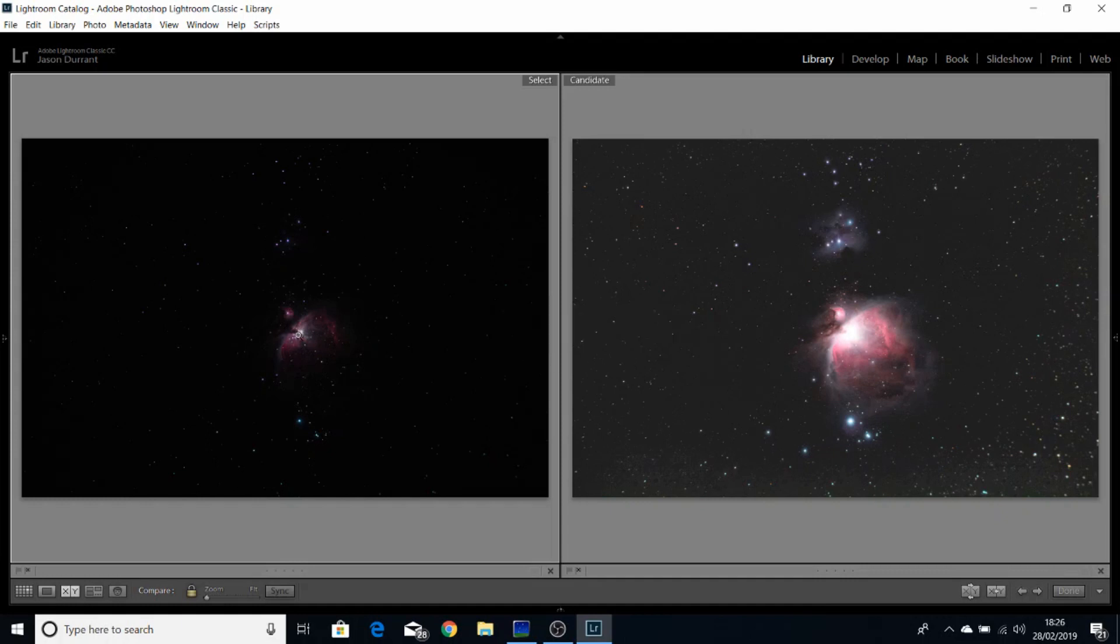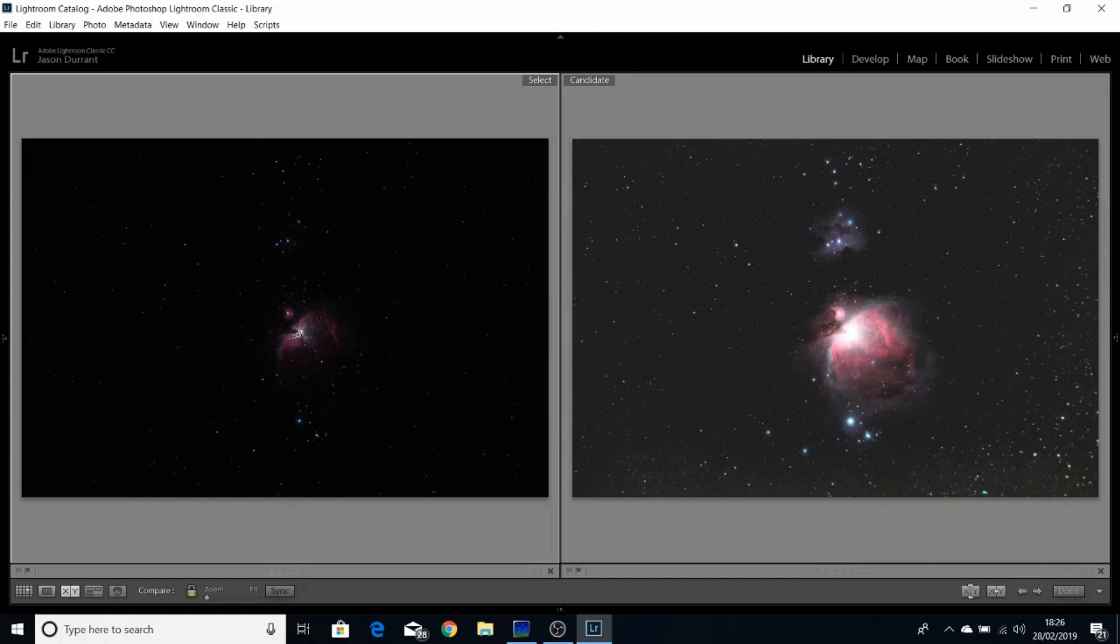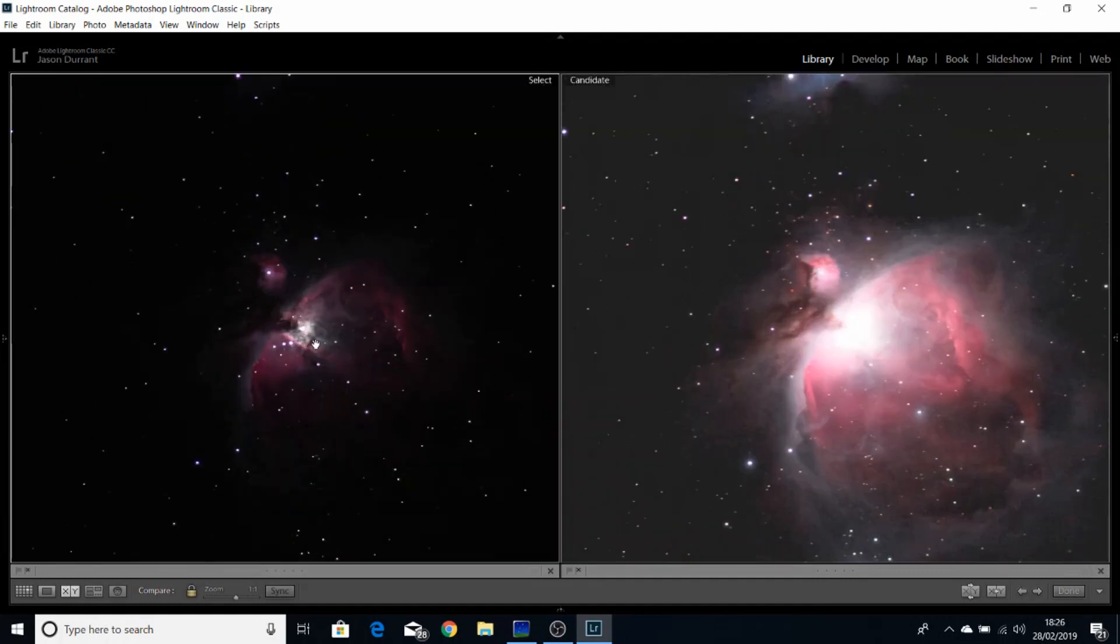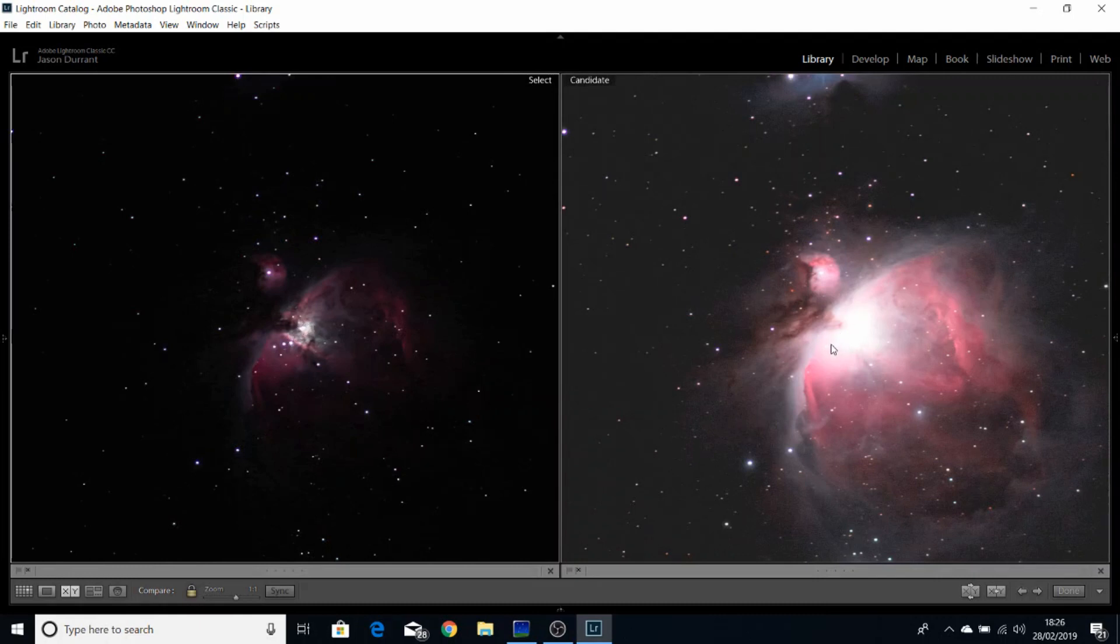Let's have a closer look at the core. As you can see, the core is more visible here and completely blown out here. So I'll show you how we can deal with this in a very simple method.